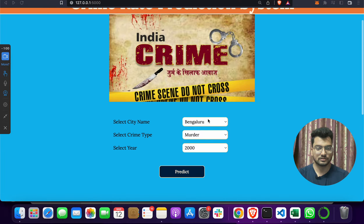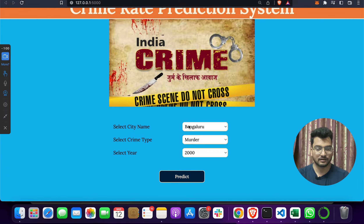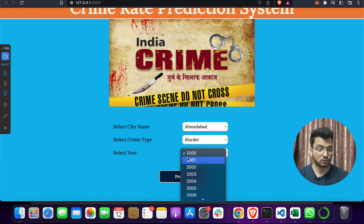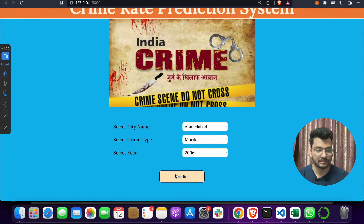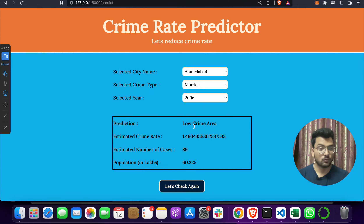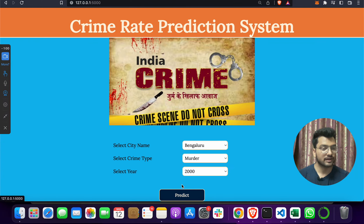You can enter any city name — for example, Ahmedabad, which is a city in Gujarat. Select a crime type, say murder, and select a year like 2006. When you click the Predict button, it shows: Ahmedabad is a low crime area.